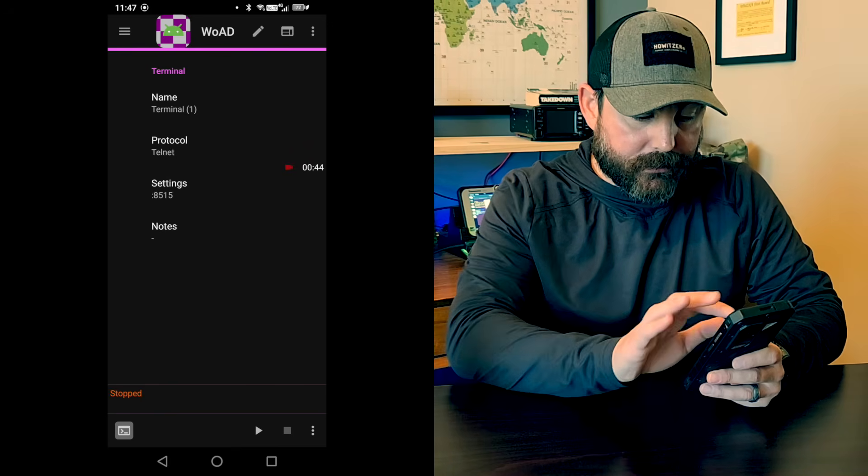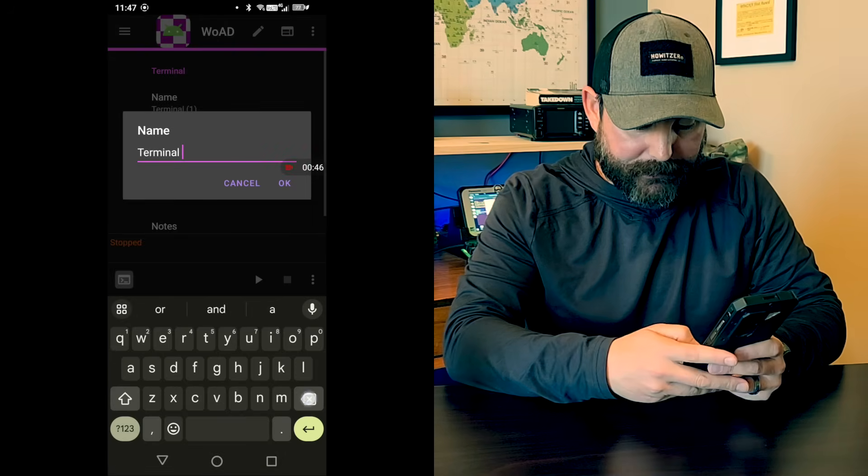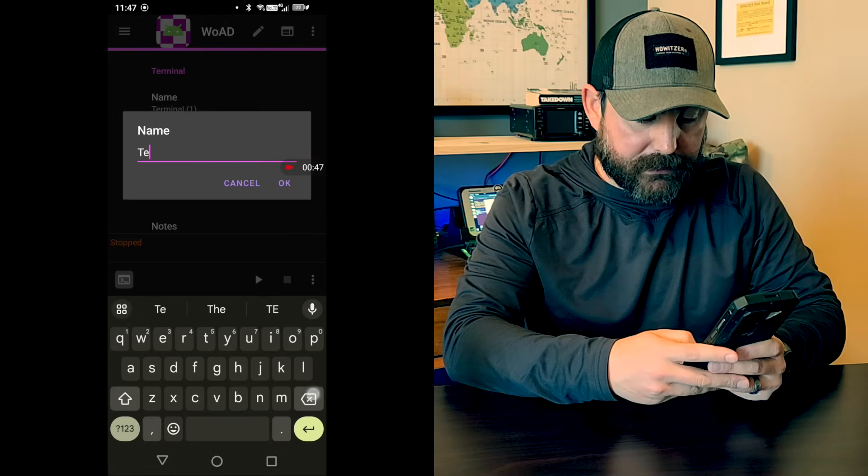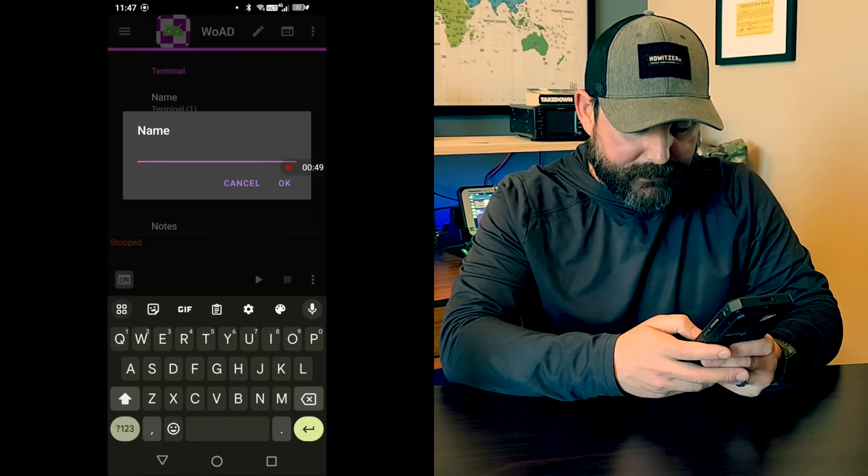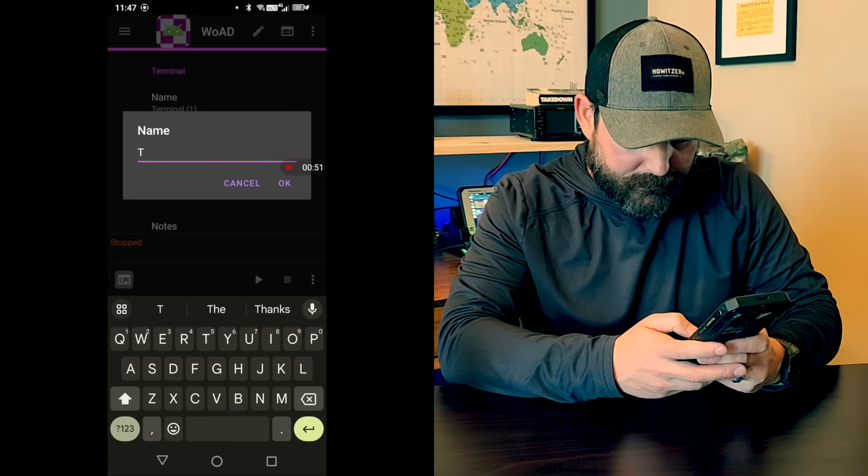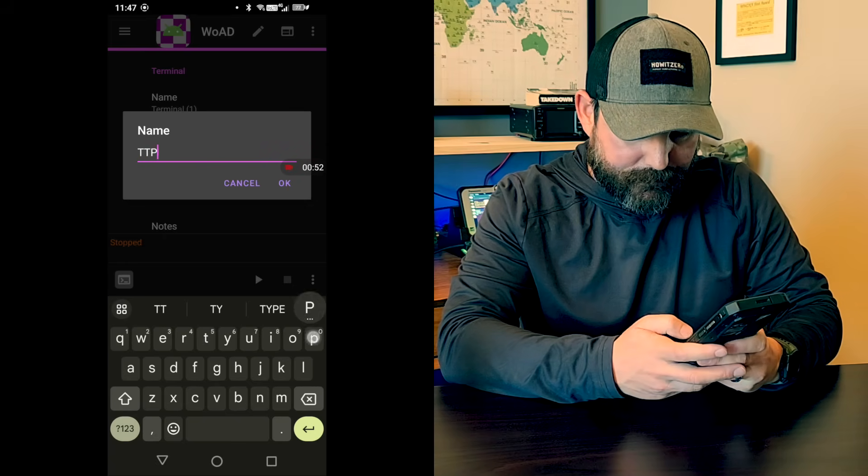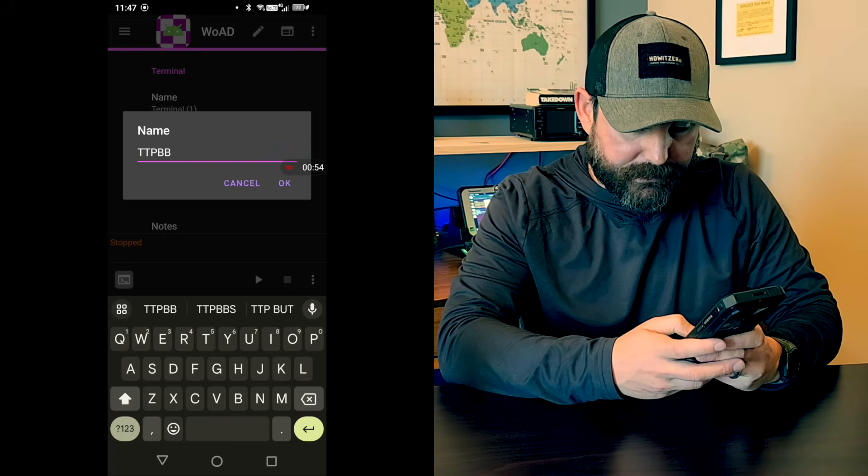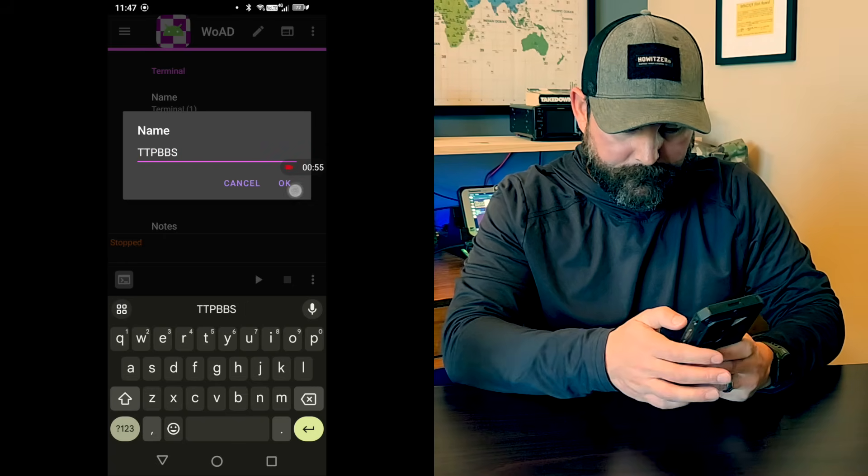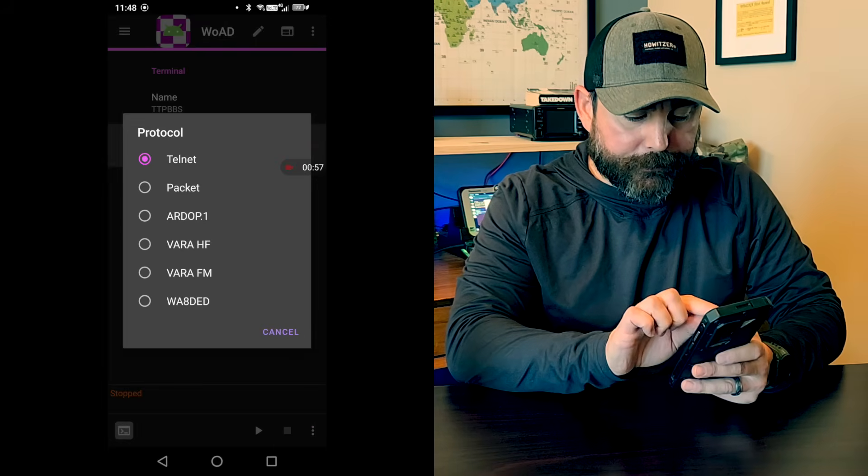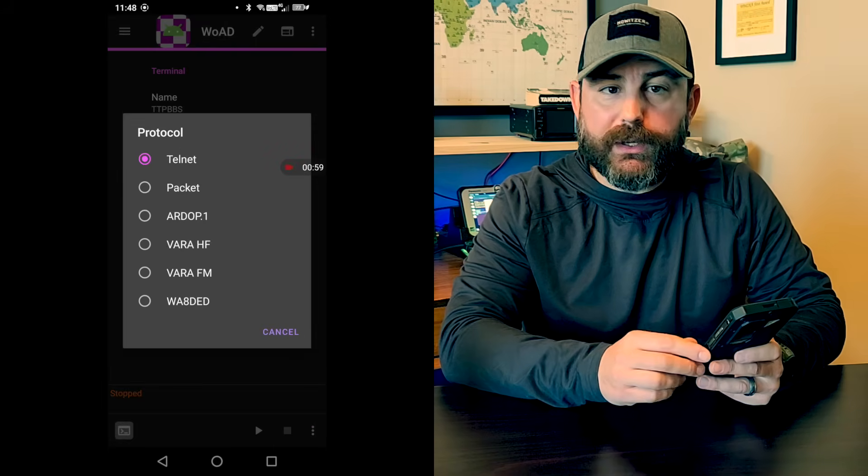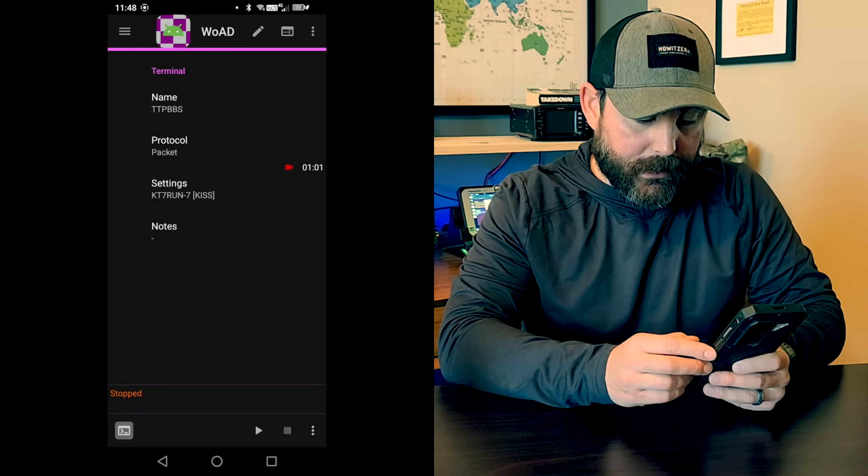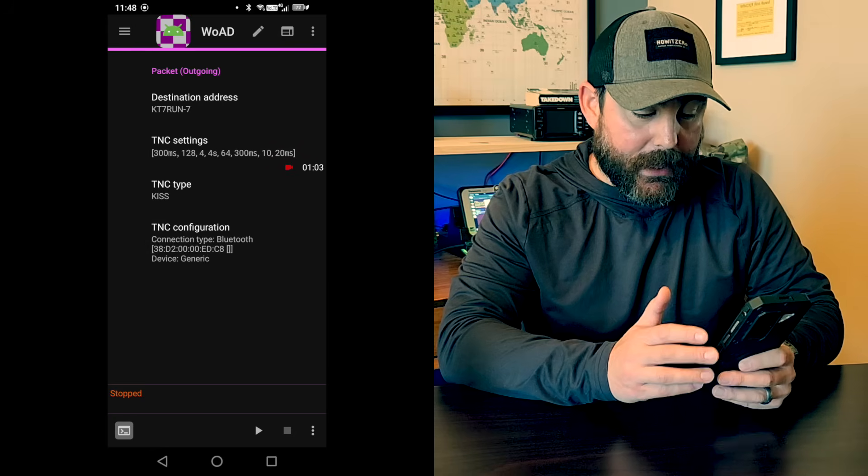Under the terminal name, I'm going to put just TTP BBS. That's my BBS system. And then under protocol, you have a few different options. We want to use packet. Very powerful.